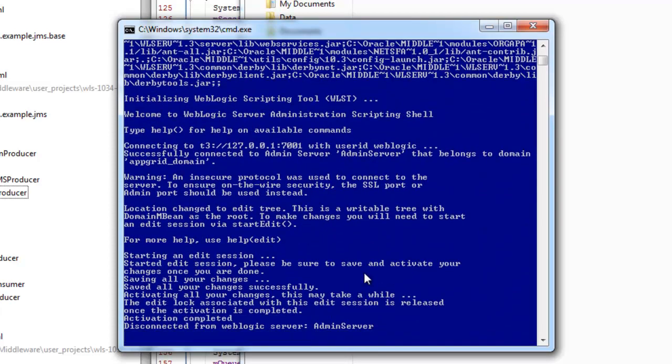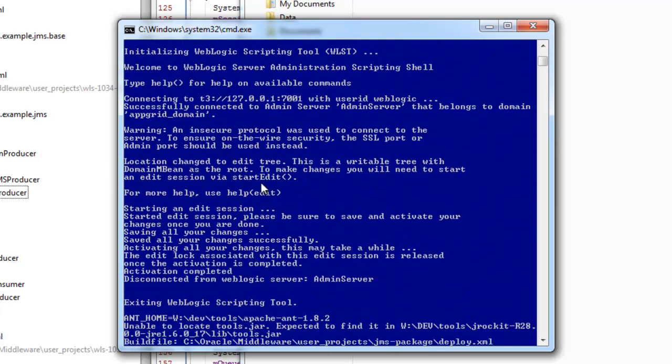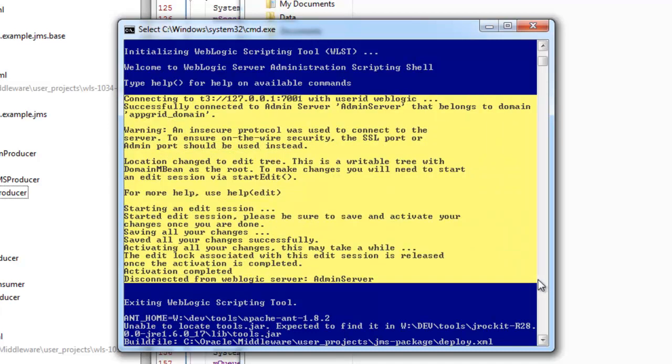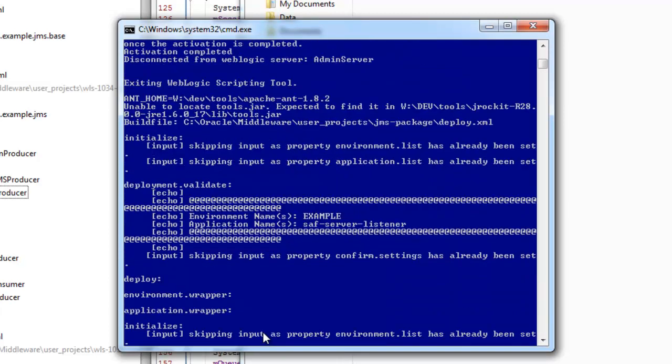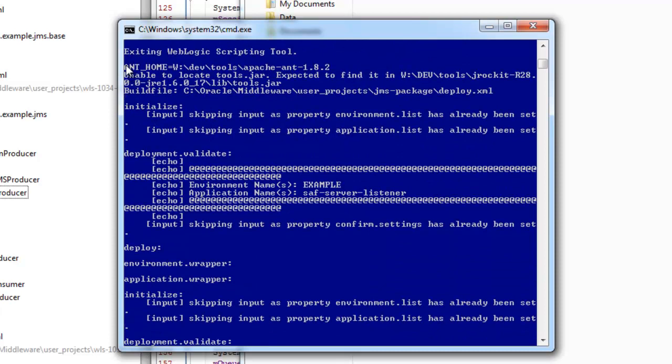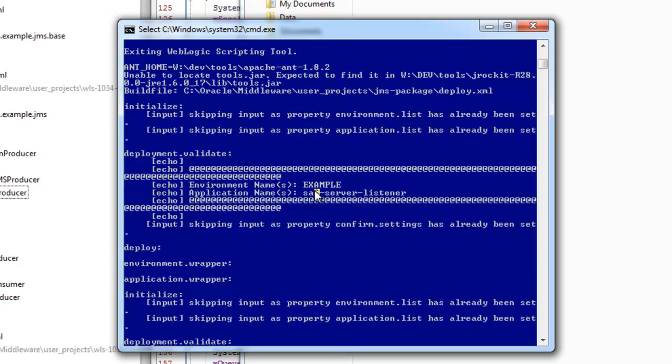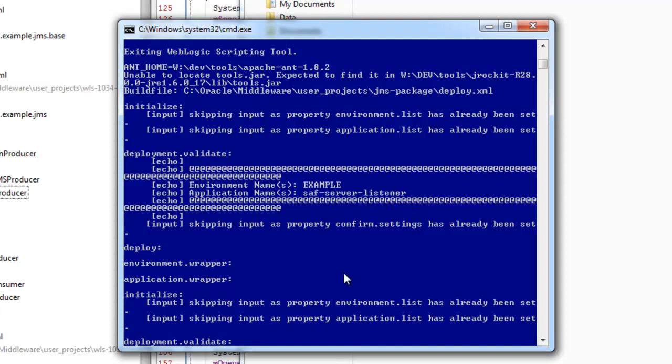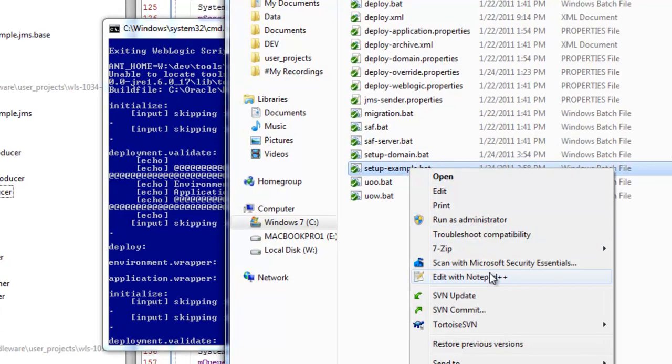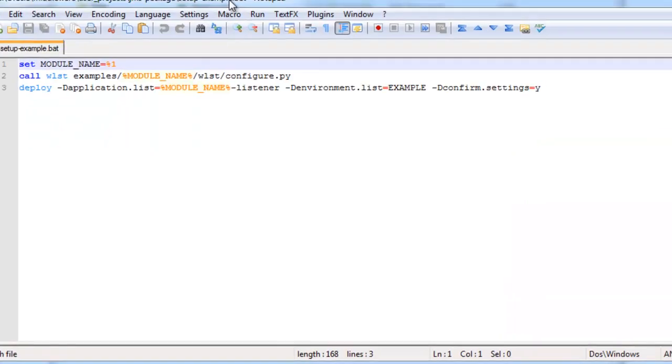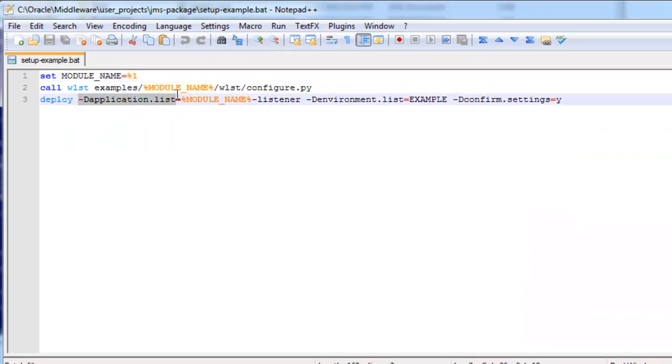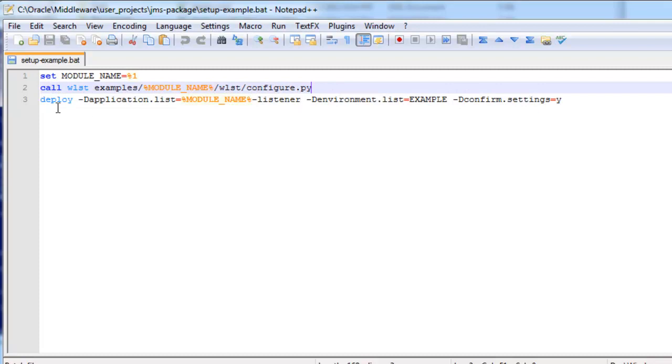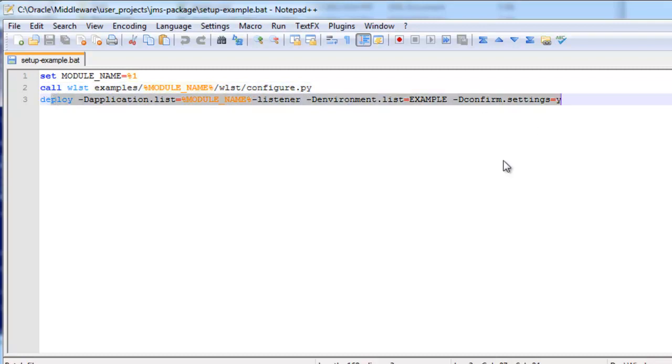So let's scroll back through the code a bit. Here is where it's going through and running the WLST code to configure the domain. And here's where my Ant script begins to deploy my code. And you'll see here, I've got the environment name and application name. Those are specified as command line parameters. So here I'm saying the application name or list of names is the module name listener. So I have the SAF server listener. And then the environment list is example. And then I'm saying not to prompt me for the settings. So this is the script that ran. It's calling WLST to configure the domain. And then it's deploying the code for that example.